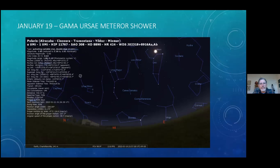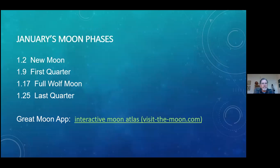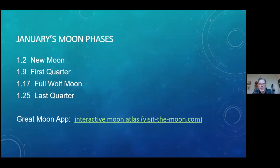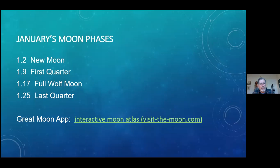January's moon phases: we've already passed the new moon, it was the 2nd. The first quarter is the 9th. The Wolf Moon is the 17th, not a really good night to do much observing of the night sky. It's called the Wolf Moon because folks in through history have felt that wolves howl a little bit more in the middle of winter when the moon is bright against the very often what is a snowy background. So again, on the 17th, the full Wolf Moon. Finally, the last quarter moon on the 25th.